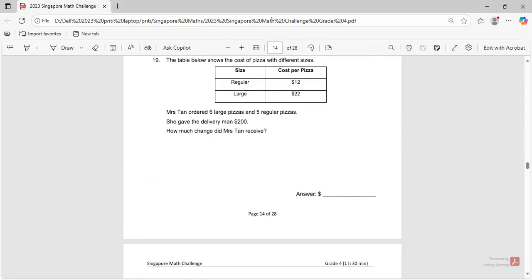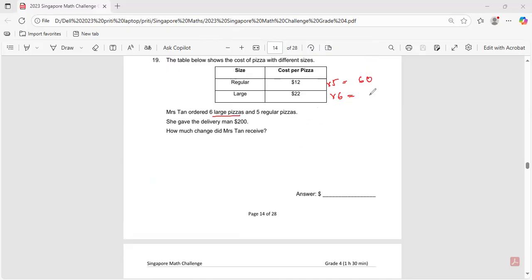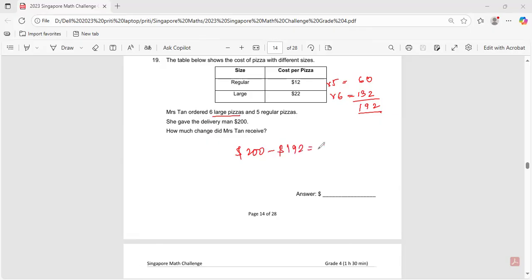Question number nineteen: Mrs. Tan ordered six large pizzas and five regular pizzas, totaling a cost of 192 dollars. She gave the delivery man 200 dollars. 200 minus 192 equals 8 dollars. The answer is 8 dollars change.